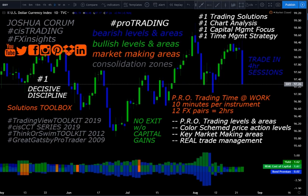In doing this, what I've created is the number one decisive discipline for entering and exiting trades. When we set up our ProTrading charts, those charts take about 10 minutes per instrument. Typically I'm working with no less than 12 foreign exchange pairs, so it takes about two hours to set those up. I recommend trading in four-hour sessions, then going back and updating all your key ProTrading levels, and checking the daily, weekly, and monthly to make sure there's no significant change to the ProTrading technical levels and areas.